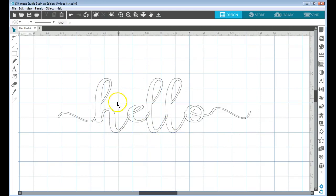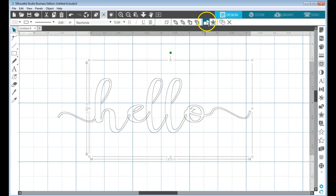So now remember, if you want to make your text all one shape, you have to weld that. You have these cut lines that are here and you want to cut this all out in a group...